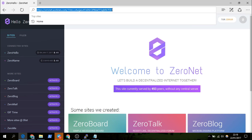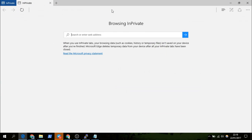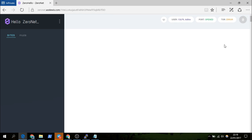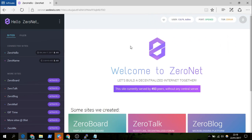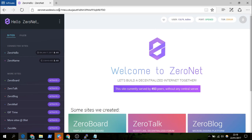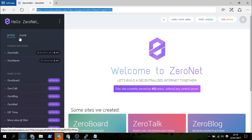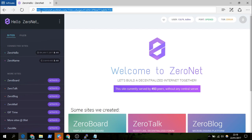If you open up a private window and go into it, you can see it tells you the unique account that you should use. We've now created a public ZeroNet proxy. It uses HTTPS, so at least the internet service provider can't see what sites you visit on ZeroNet.